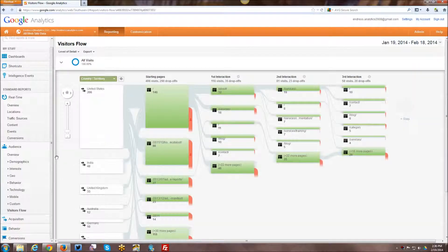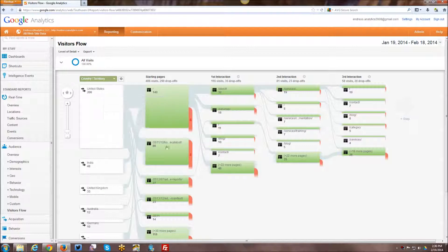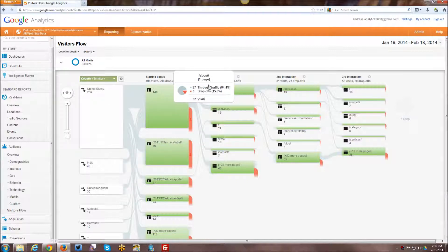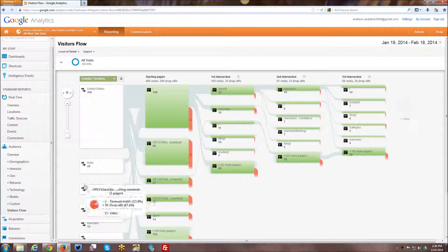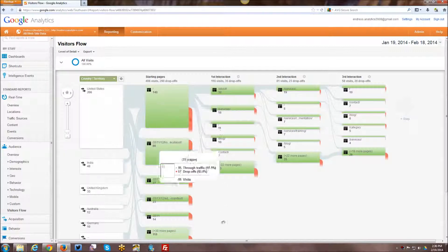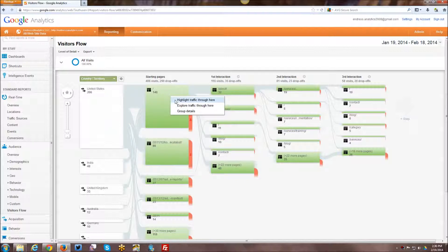And as you can see here, it basically shows how your visitors are flowing through your website. Here, it defaults by country, territory and then what starting pages they started off on. And then the second page they went to, the third page they went to, etc. And so basically how they flow through the site.